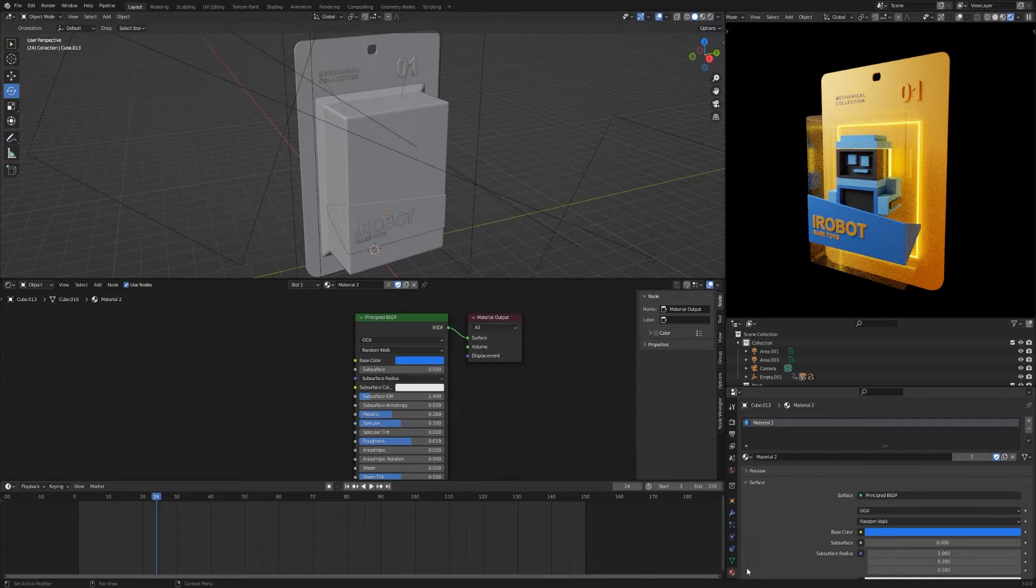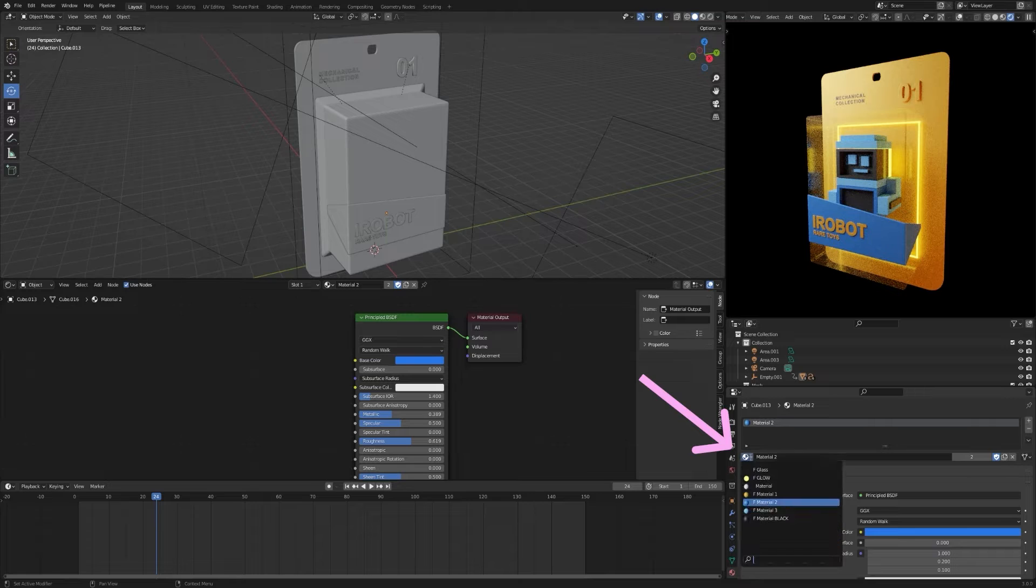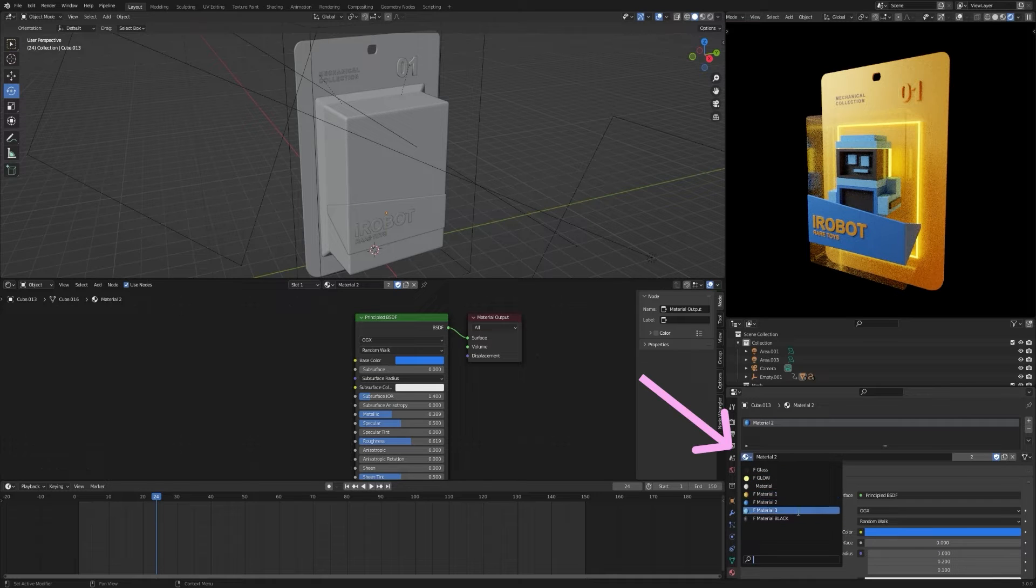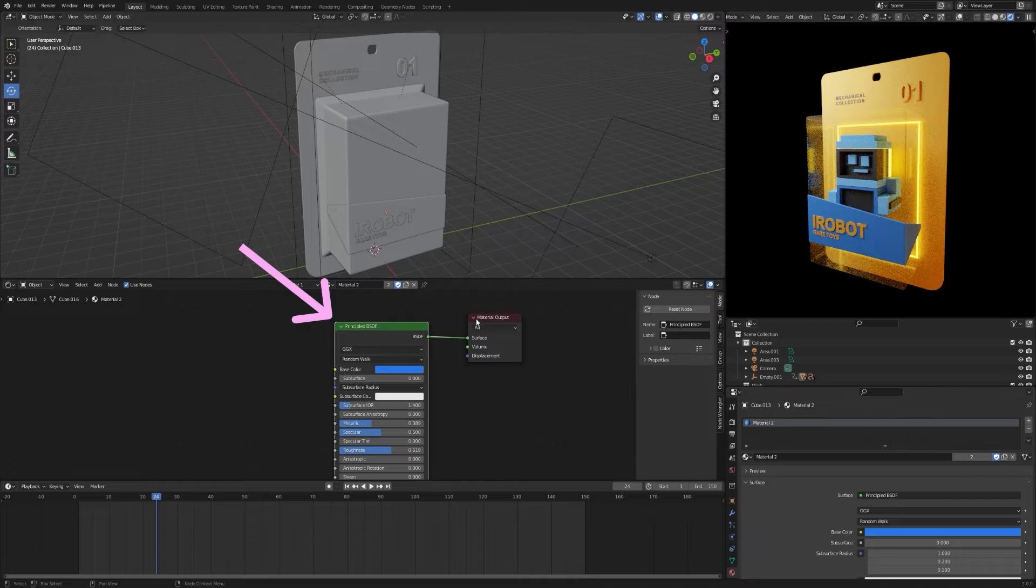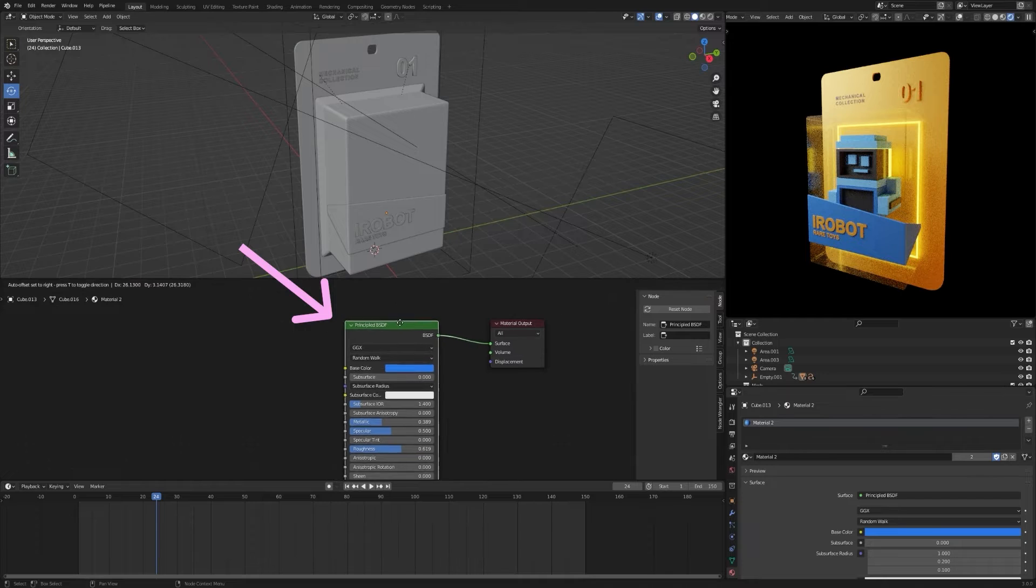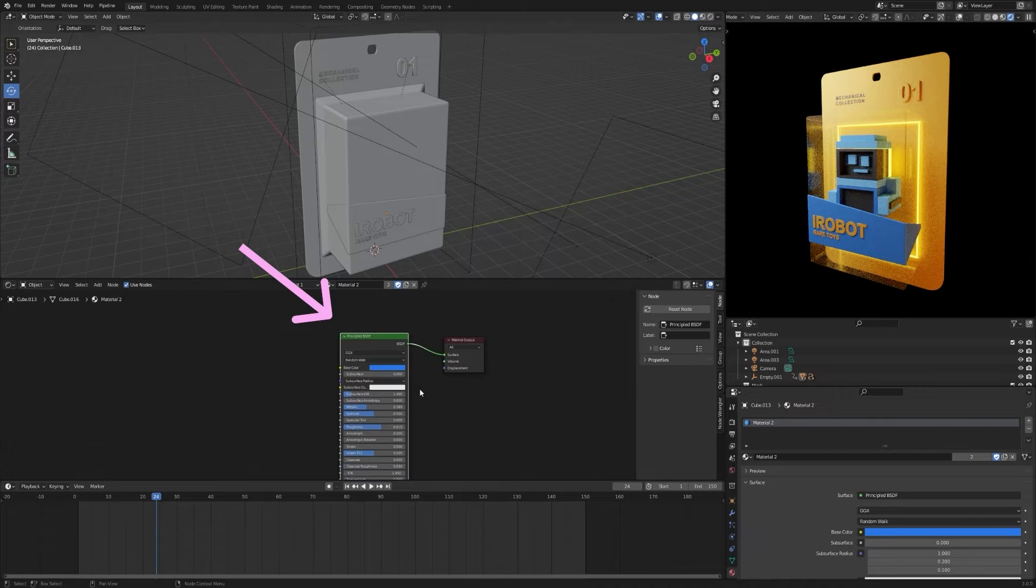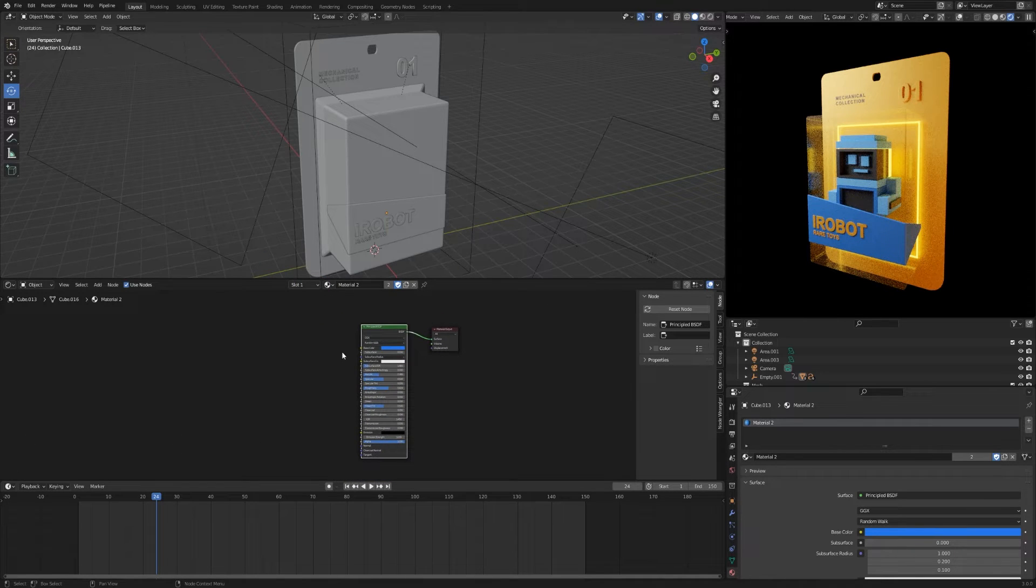The material properties section contains all the materials you have in the scene. The shader editor section contains detailed settings for each material, which consists of nodes.